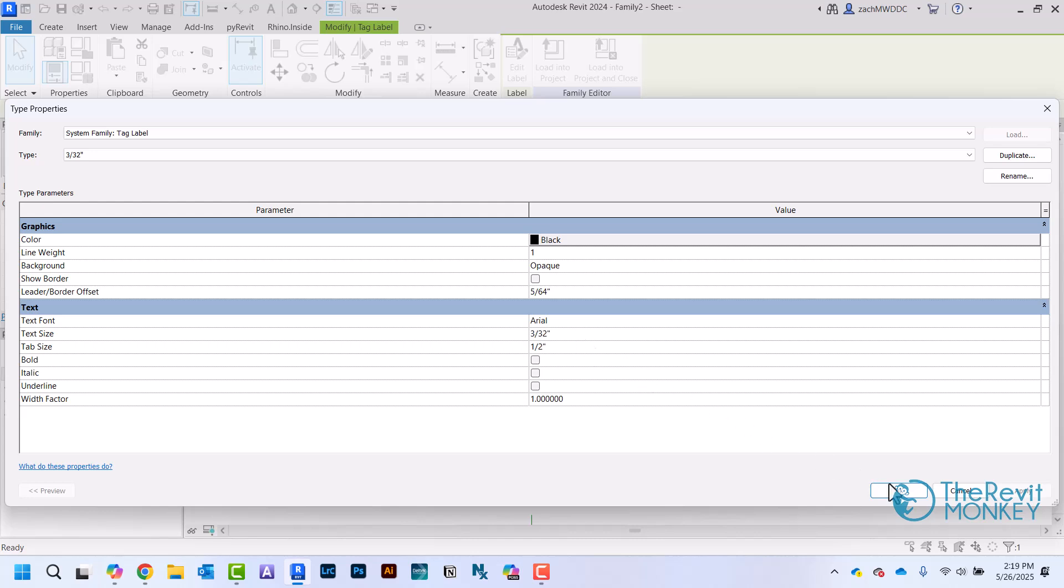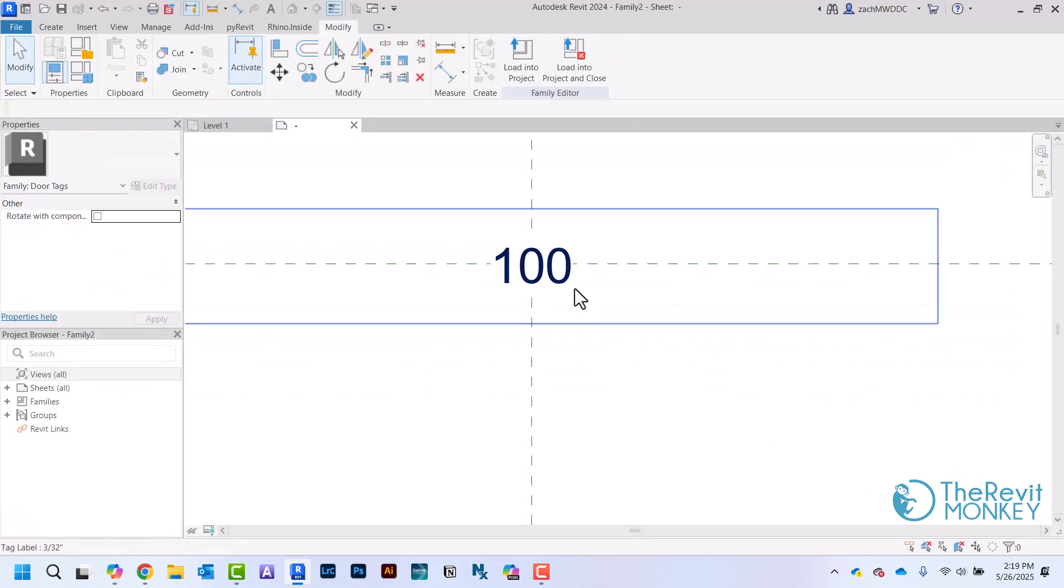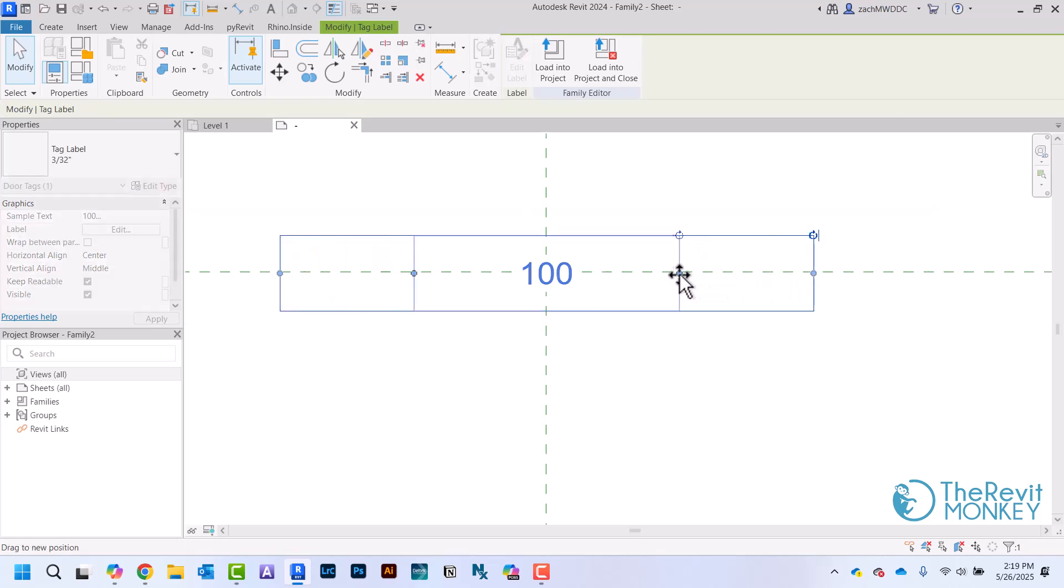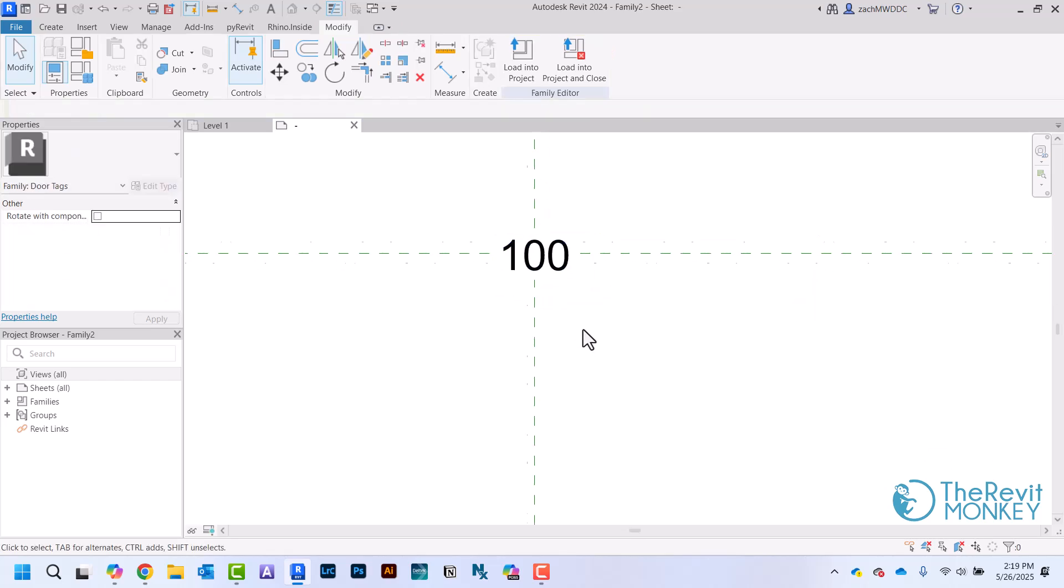These blue dots kind of create the parameter width, so I just want to pull that close to those three digits as I can. Then from this point, all I have to do is create some lines to kind of make the shape of my tag.